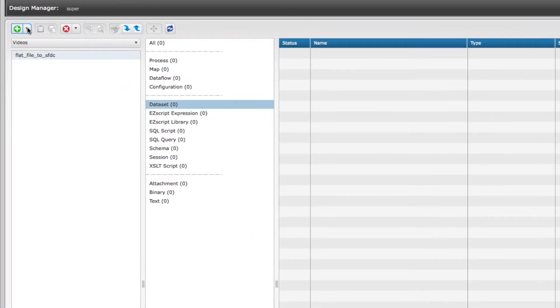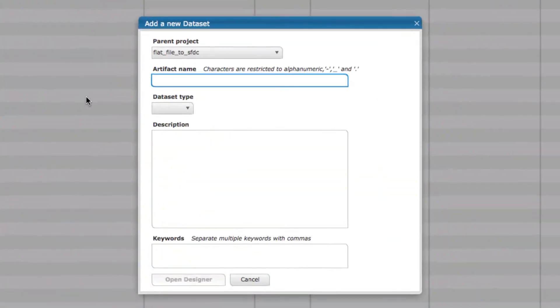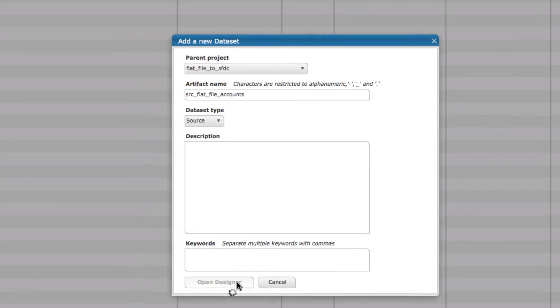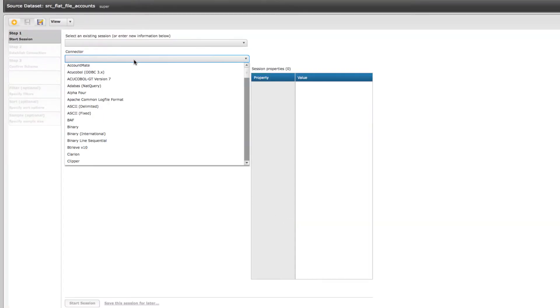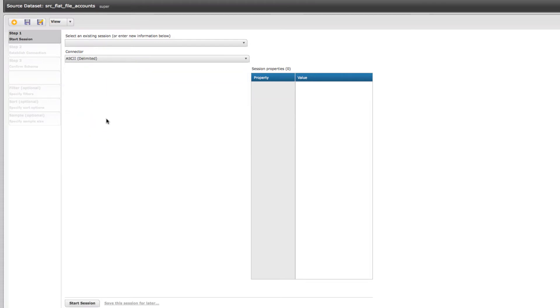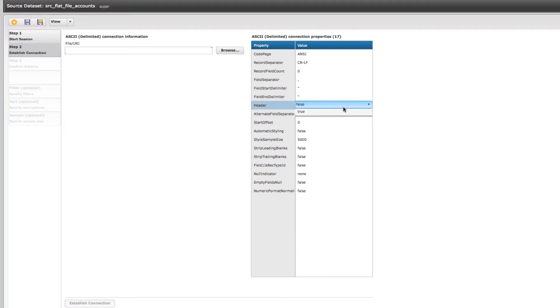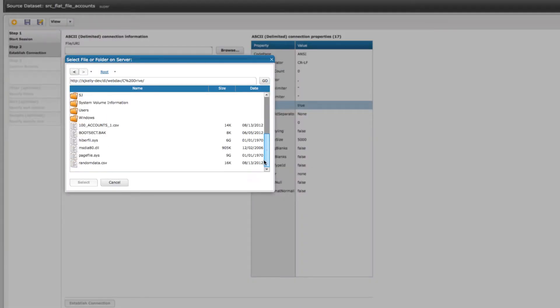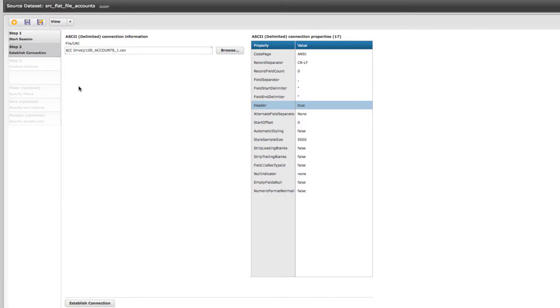If I start with the dataset, I'll give it a name. Similar to any other dataset, you will select which connector you want and start the session. Then if there are any properties you want to set, you can do that. In this case, I want to pull in the header information. I'm going to browse to the flat file I want and then establish connection.